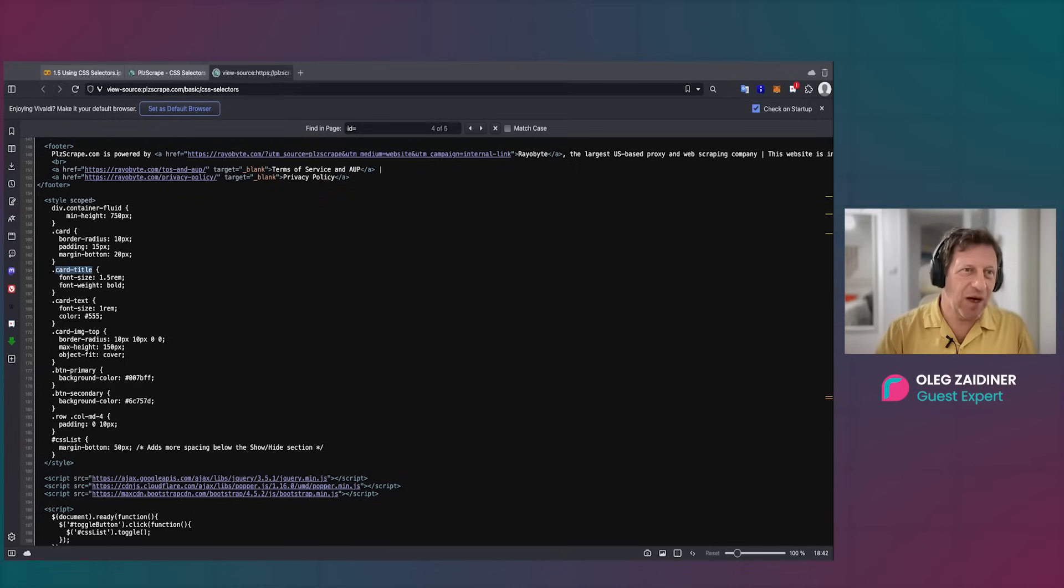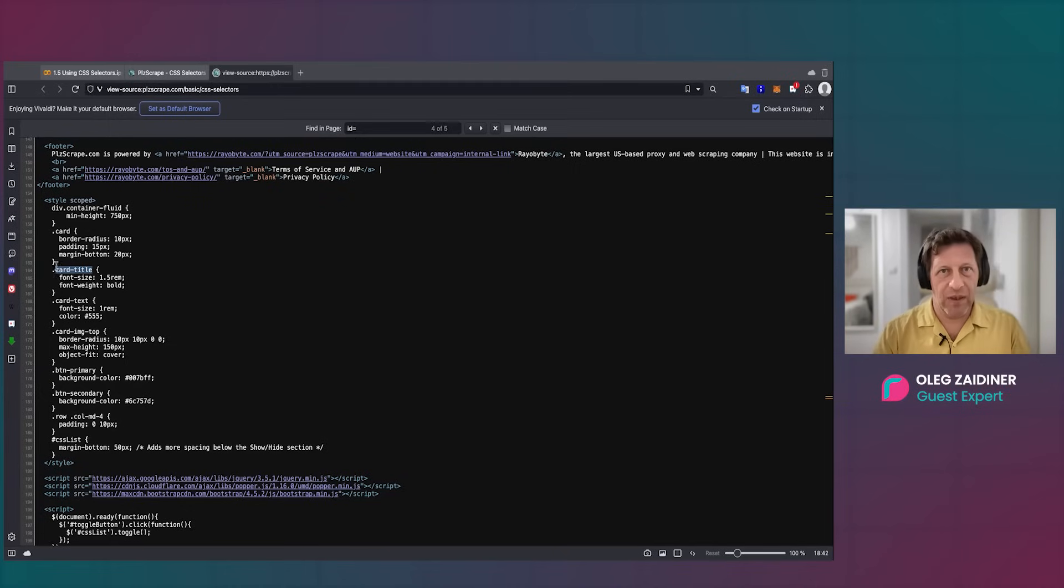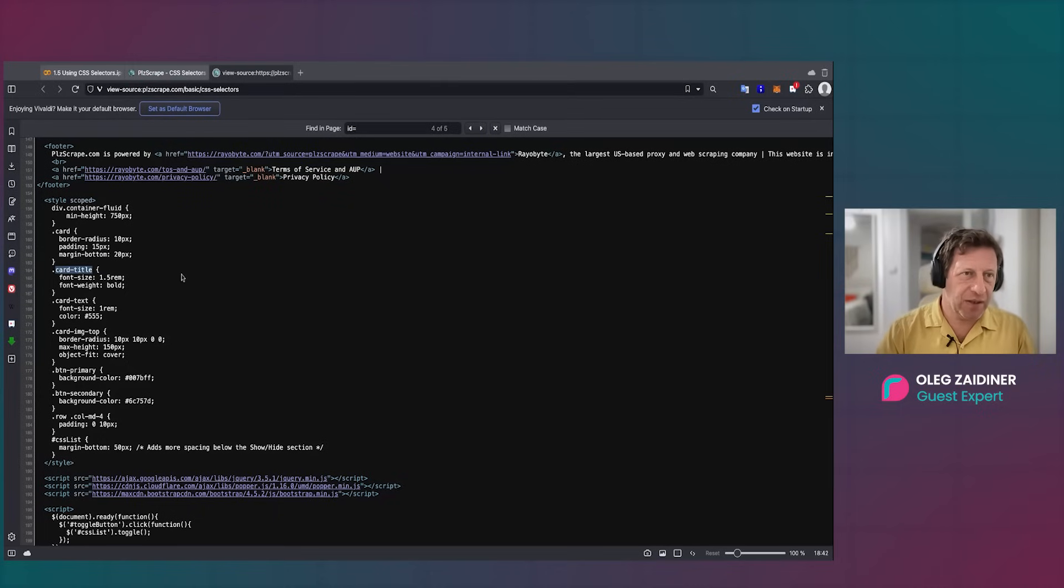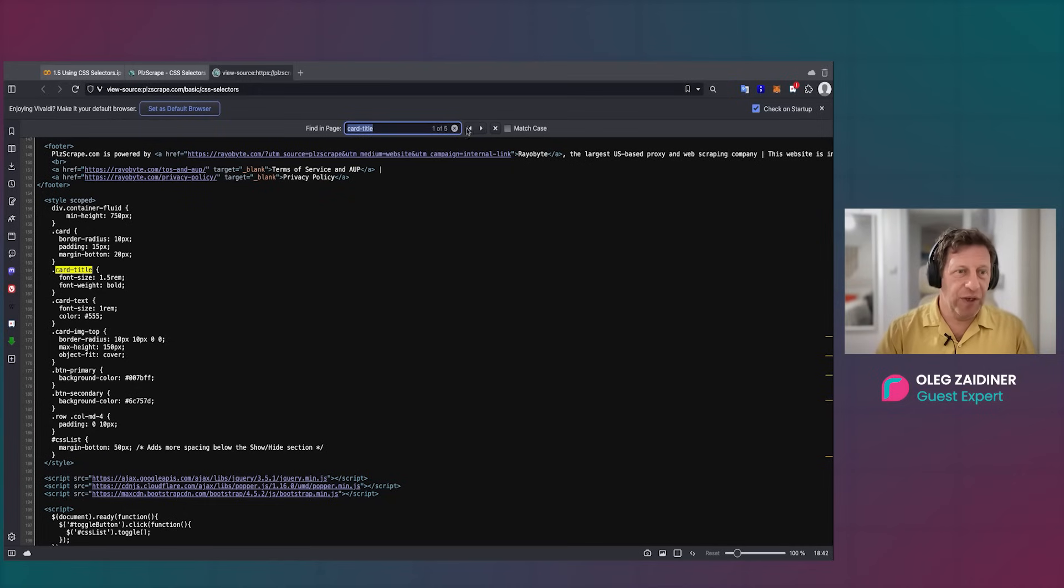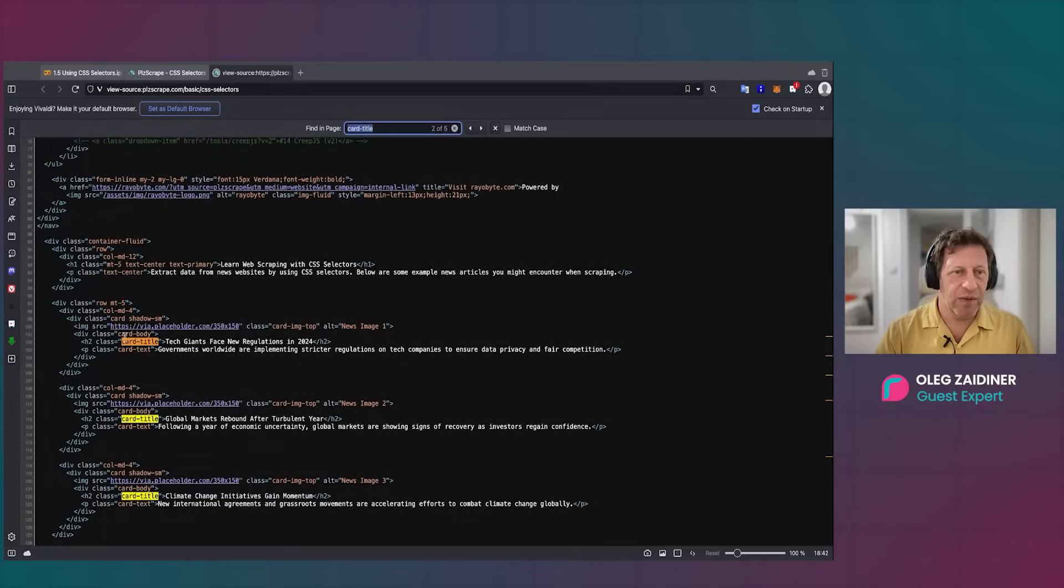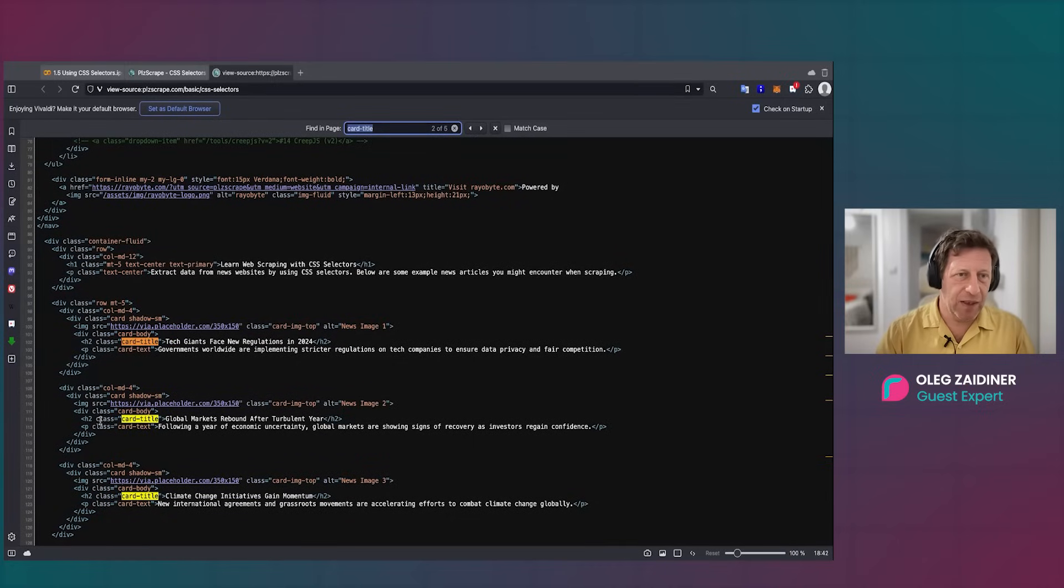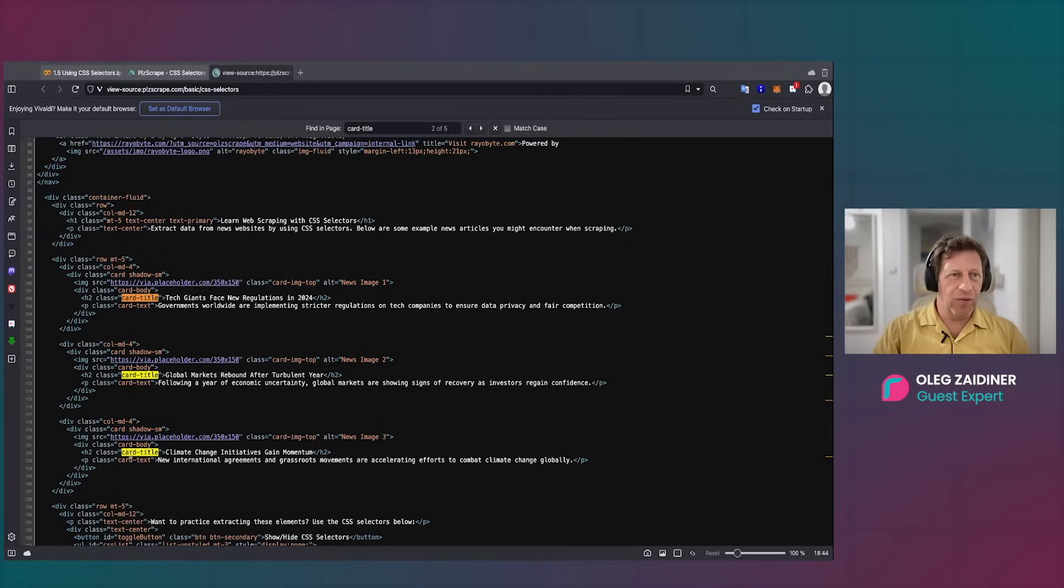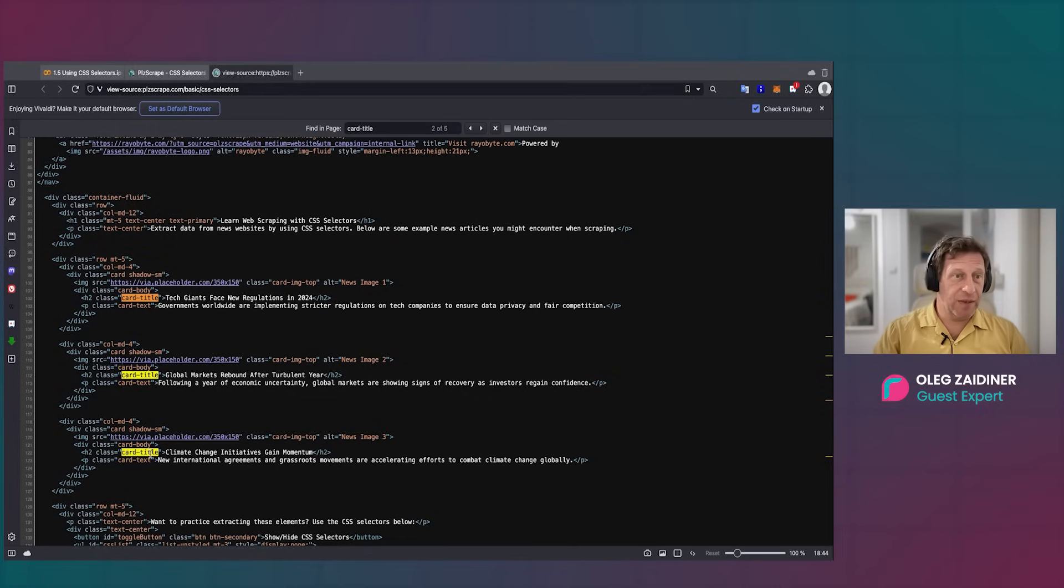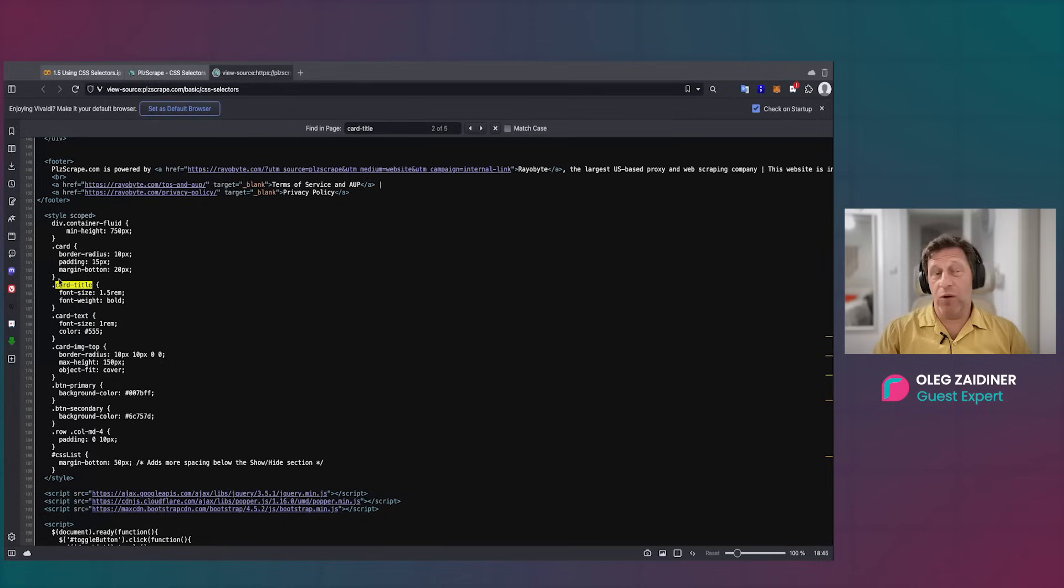So let's look for this 'card title,' for example. If you look here, we have this 'card title'—the font size should be bold. And if you're looking through the HTML, we can find this element. This is a class 'card title,' and we can find all the elements by class, and this is how they are referenced in the CSS.